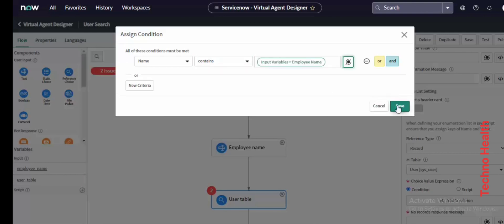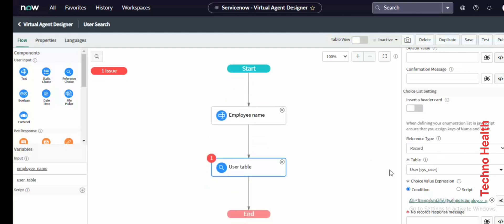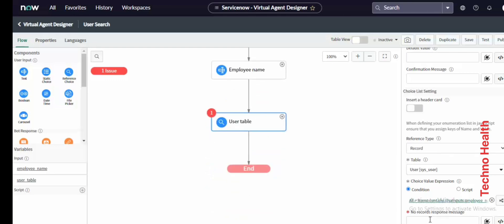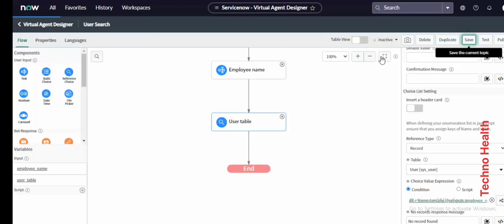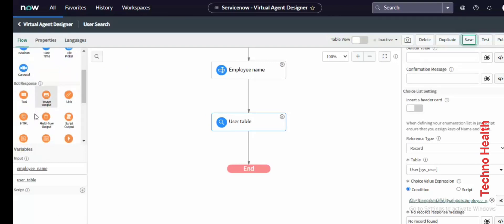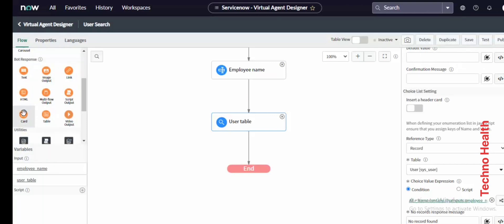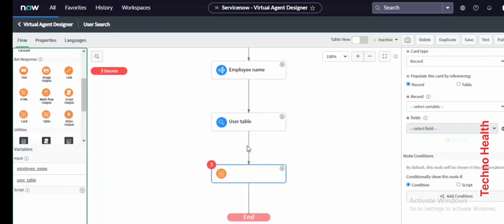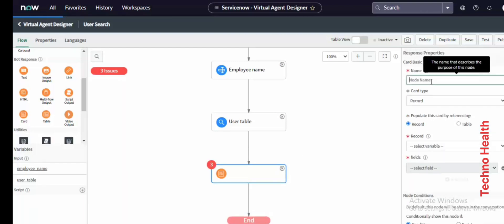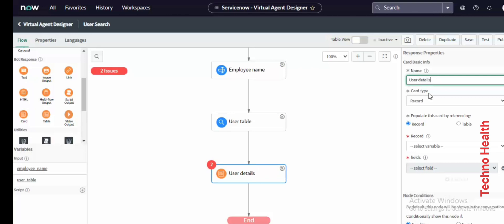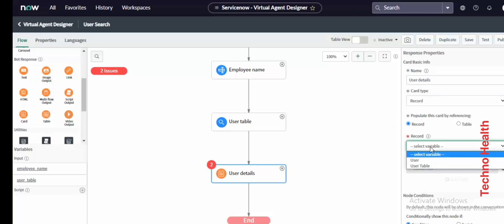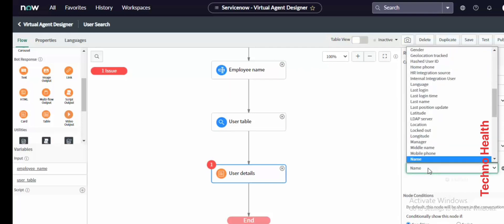Save it and we need to give a 'No Records' response message — a no-record form. And one more: a card response, which will be coming from the user table. We need to configure what field to display after the user confirms the user name.